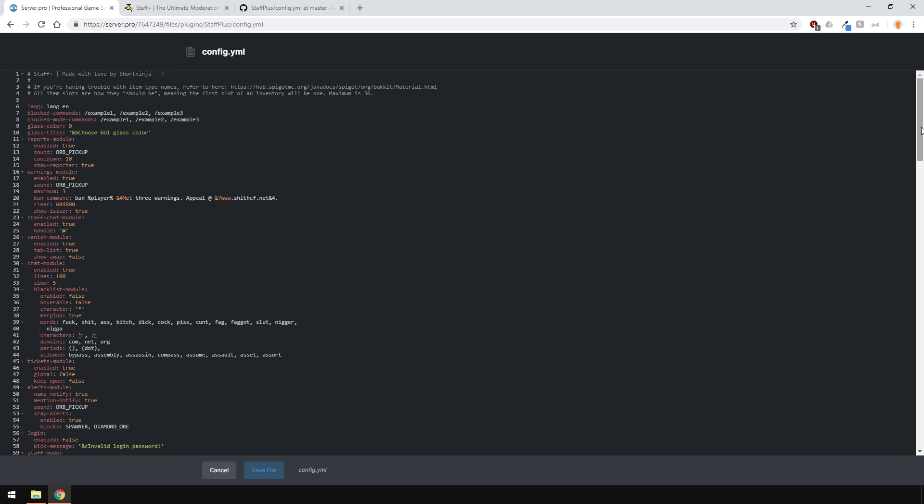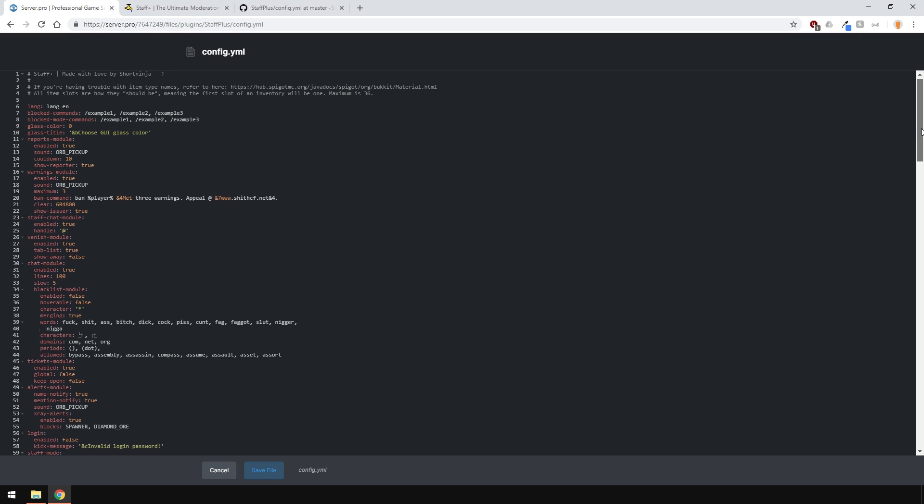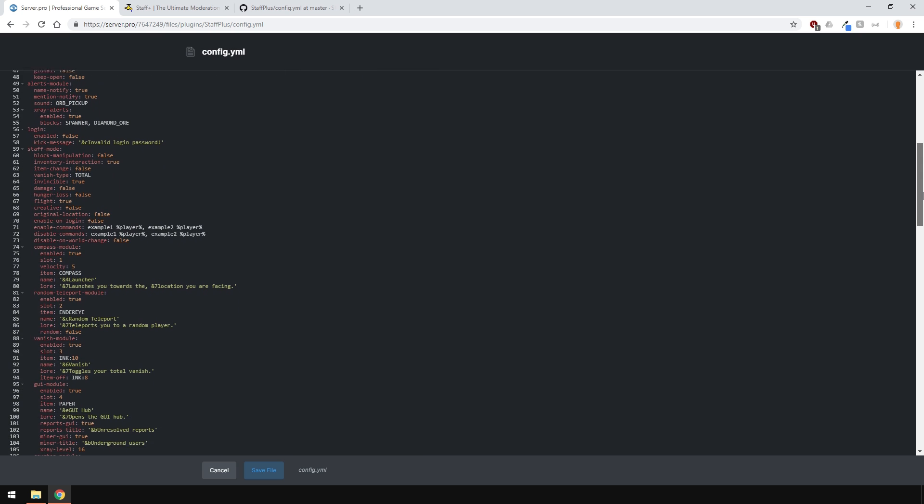There's a report module and a warning module. You can also set it so that after a certain amount of warnings, a player can get banned. There's also a Staff Chat feature and you can change the little prefix handle here. This means you'll have to use the at sign to talk in the Staff Chat.